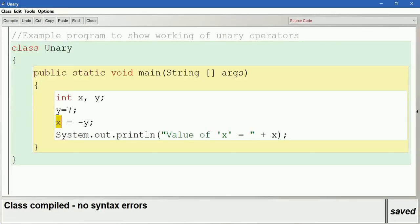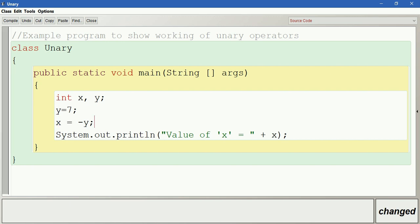Next we have the increment operator and decrement operator. The increment operator is given by the plus plus symbol. There are two subtypes: plus plus y, which is pre-increment, and y plus plus, which is post-increment. What is the difference between these two?